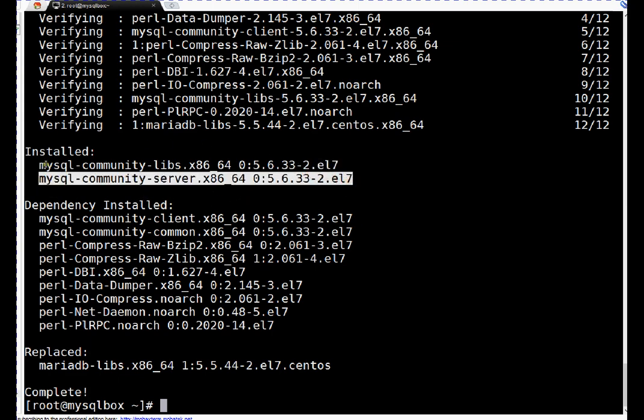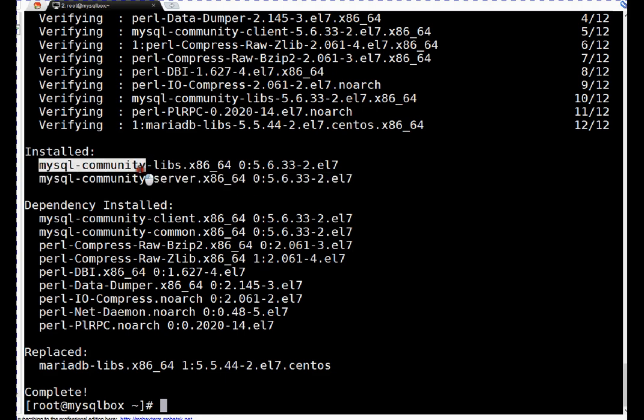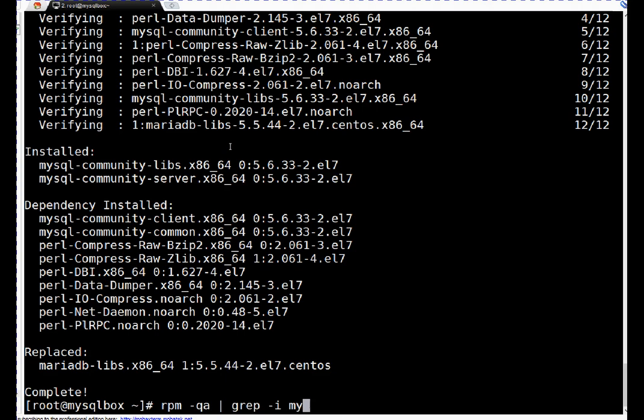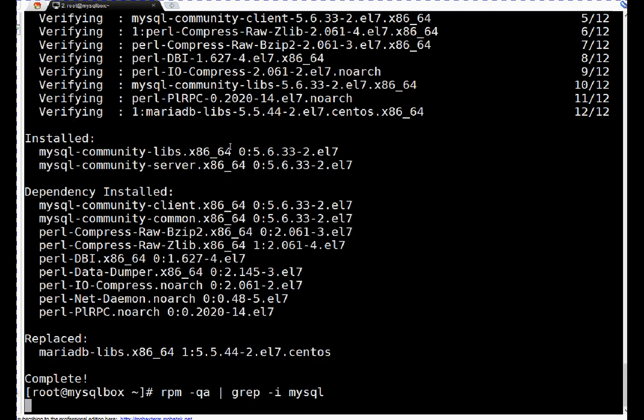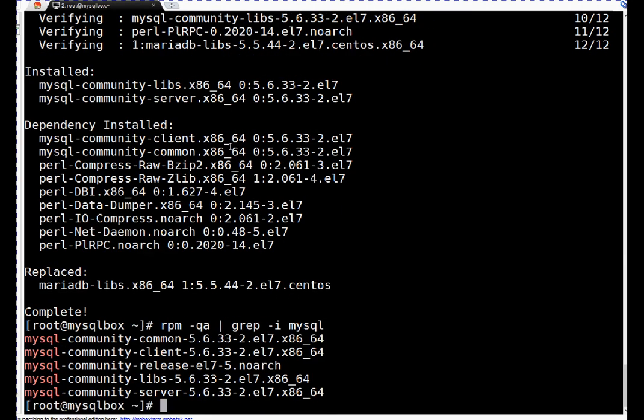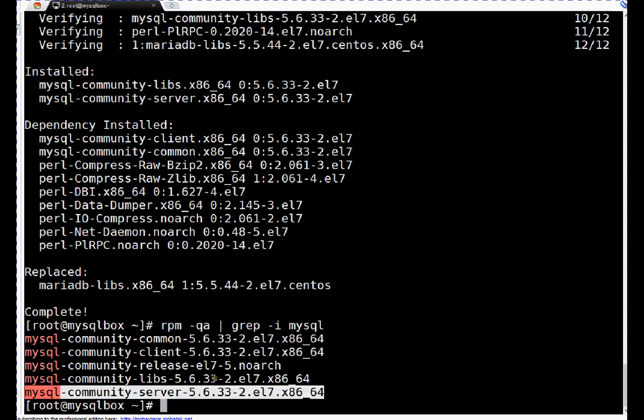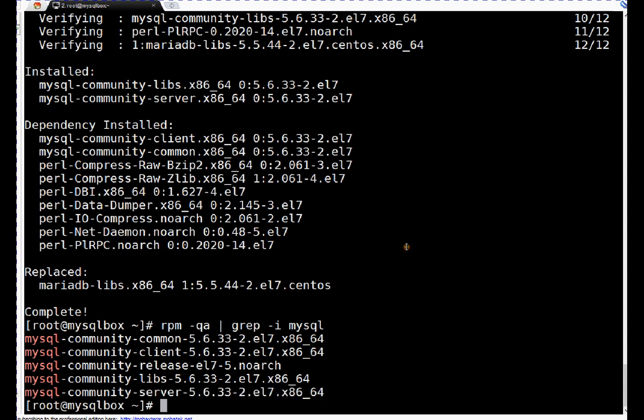These are the libraries. Let's verify with rpm command: rpm -qa grep -i mysql. If we can see, this is our MySQL community server that's installed.